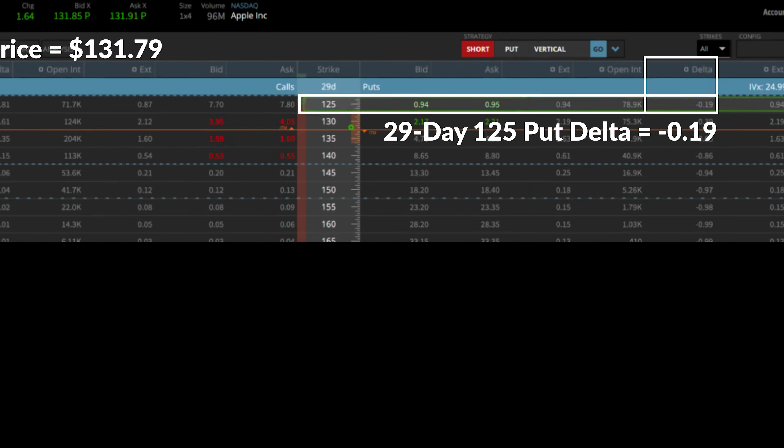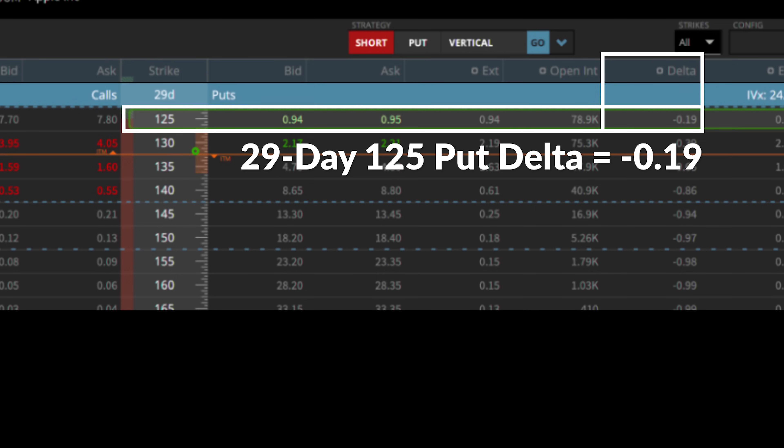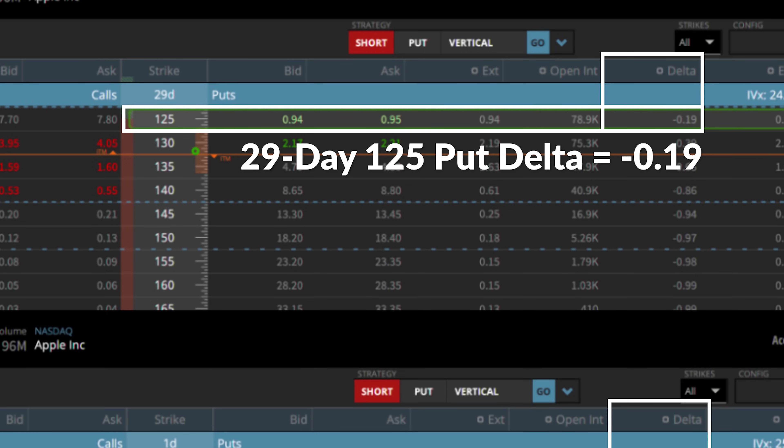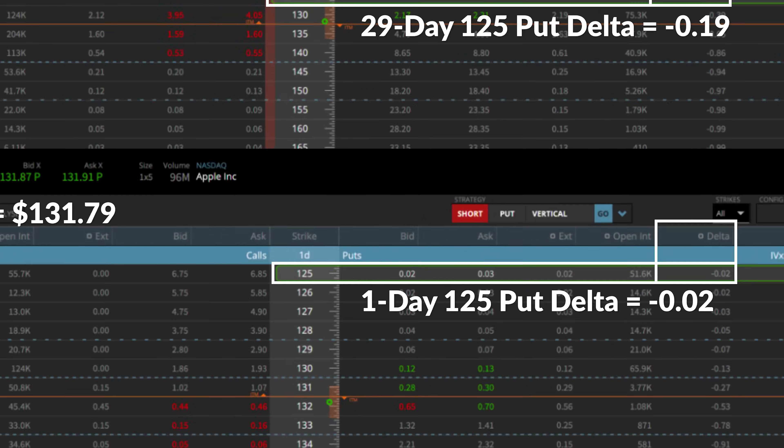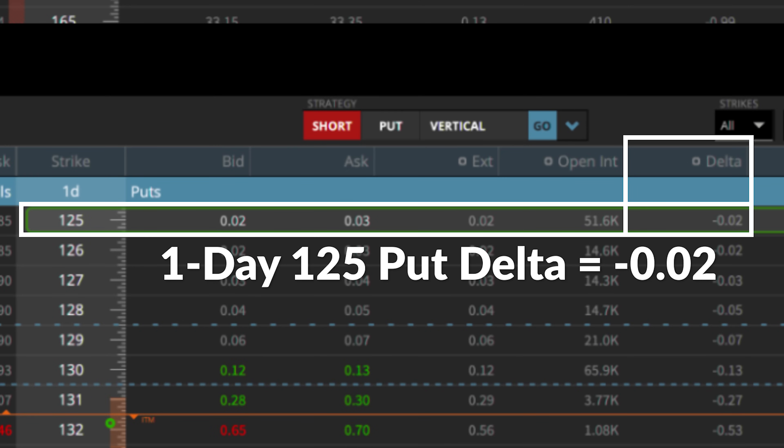Just like we did for the in-the-money call options, we can simulate the decay of an out-of-the-money option's delta by looking at two similarly-struck options in two different expiration cycles. We're going to look at Apple — the stock price is $131.79. The first option is the 29-day $125 put, which has a delta of negative 0.19. If we fast forward and look at the one-day expiration, the one-day $125 put has a delta of negative 0.02. This demonstrates that if you have an out-of-the-money option, as time passes and assuming the option remains out-of-the-money, the delta will slowly approach zero until we reach expiration — if the option is out-of-the-money at expiration, it will have a delta of zero and expire worthless.